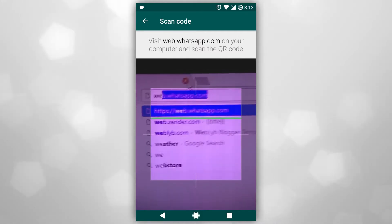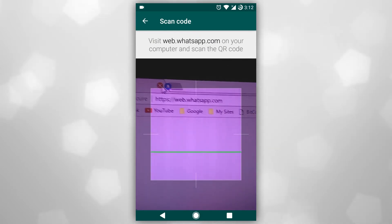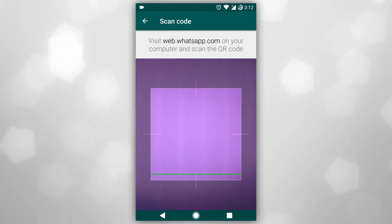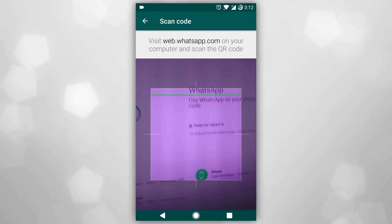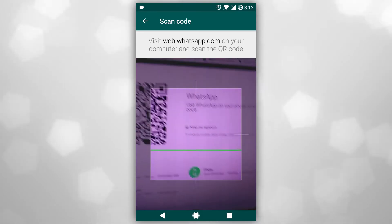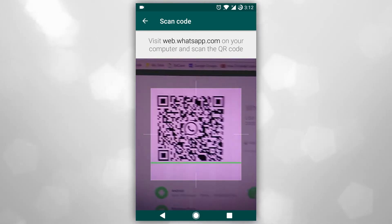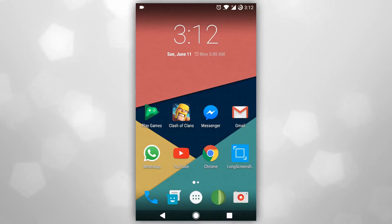Press enter. A page loads with a QR code — scan this code. Now you have successfully activated Web WhatsApp.